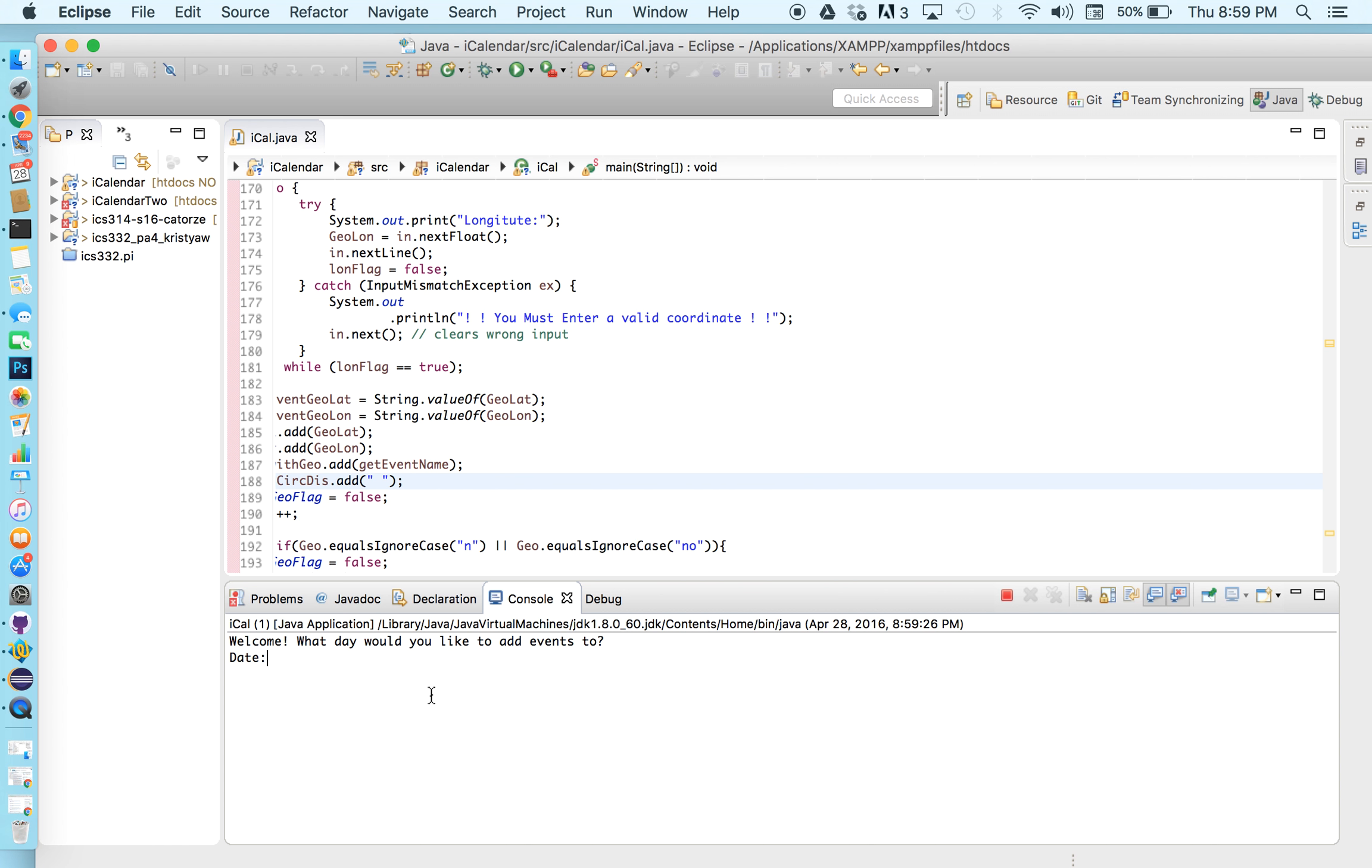So we'll run it. Our system will take one date and I'm going to put today's date and allow you to add as many events as you like.